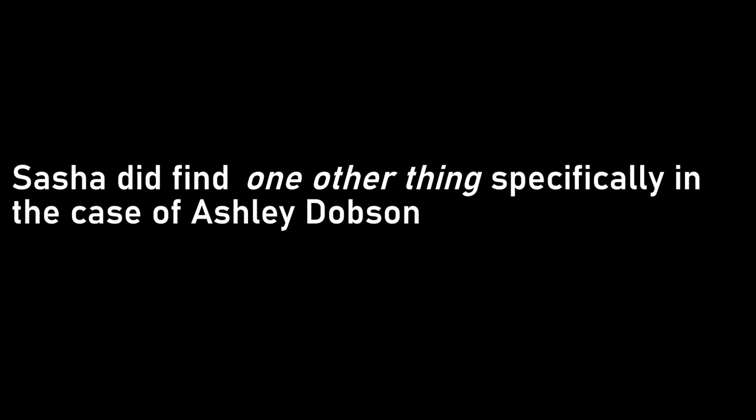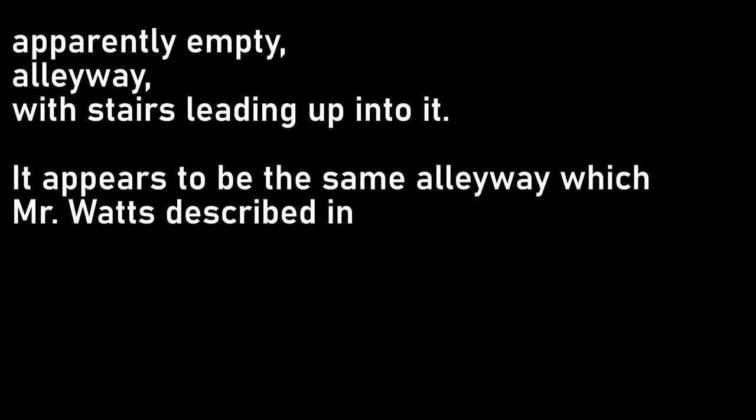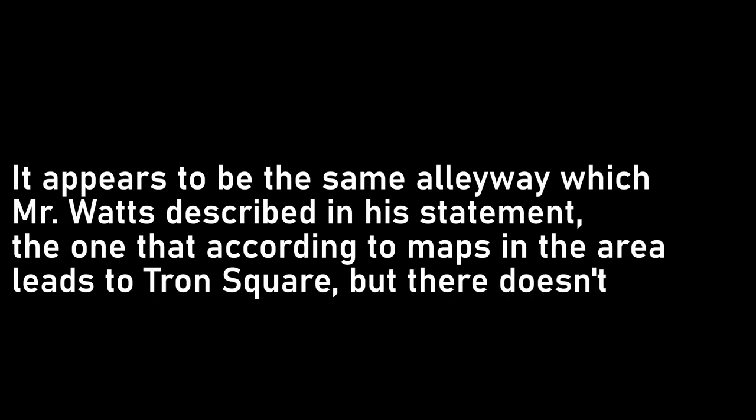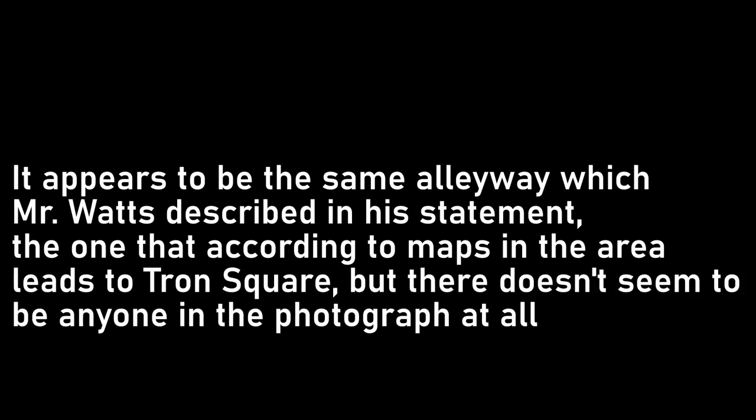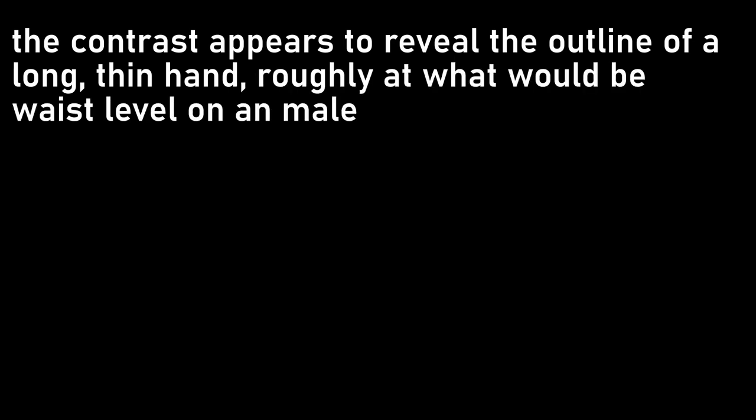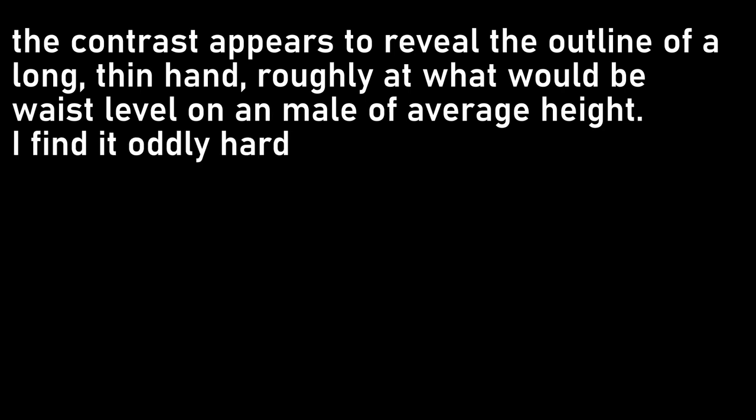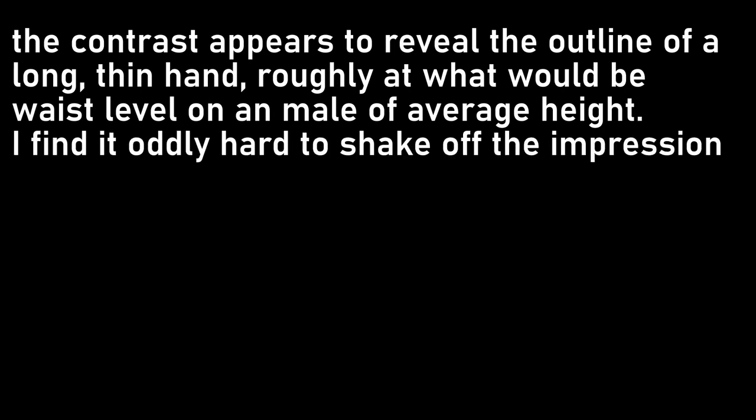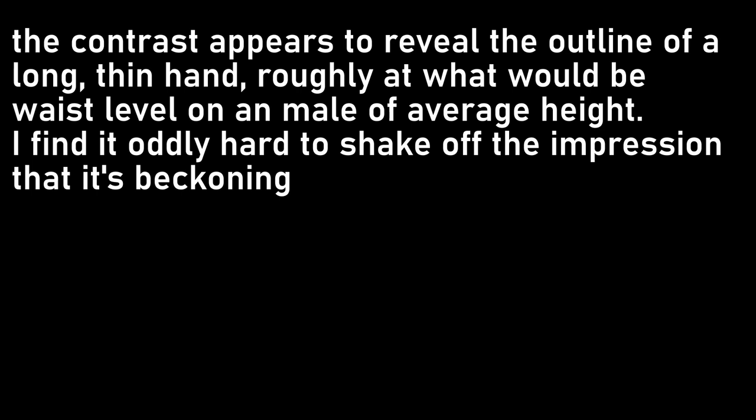Sasha did find one other thing, specifically in the case of Ashley Dobson. It was a copy of the last photograph taken by her phone and sent to her sister Siobhan. The caption was, Check out this drunk creeper, L.O.L. But the picture is of a darkened, apparently empty alleyway, with stairs leading up into it. It appears to be the same alleyway which Mr. Watts described in his statement, the one that, according to maps of the area, leads to Tron Square. But there doesn't seem to be anyone in the photograph at all. Sasha took the liberty of running it through some editing programs, though, and increasing the contrast appears to reveal the outline of a long, thin hand, roughly at what would be waist level on a male of average height. I find it oddly hard to shake off the impression that it's beckoning. End recording.